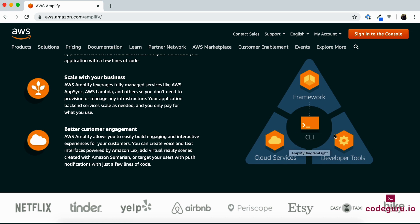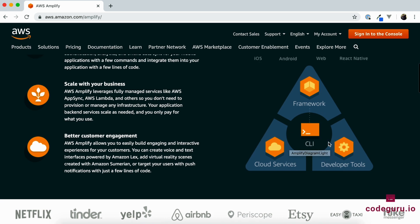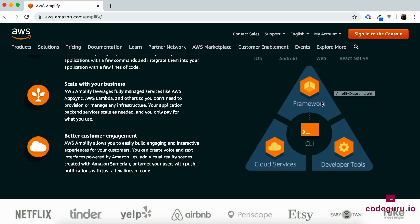AWS Amplify is a collection of three different tools. First is a CLI tool which ensures all your developer experience is good. Next is your framework—depending on whether you're developing iOS, Android, or web applications, they have given us a set of libraries we can use out of the box.